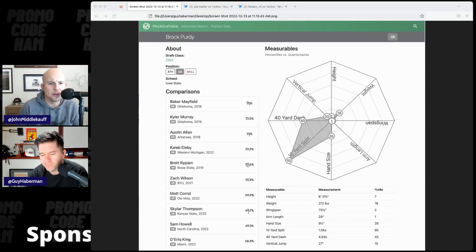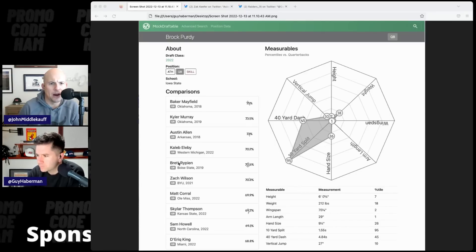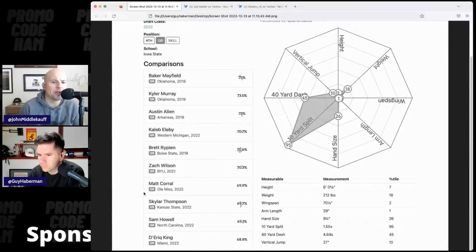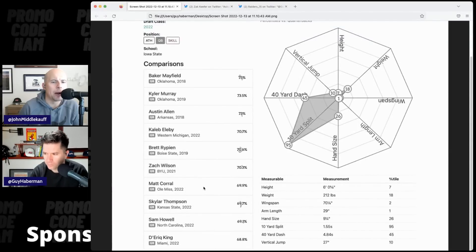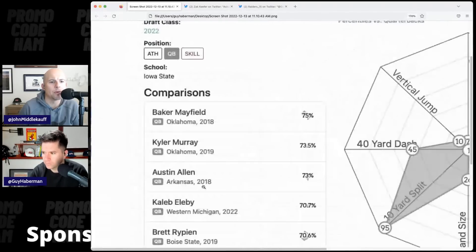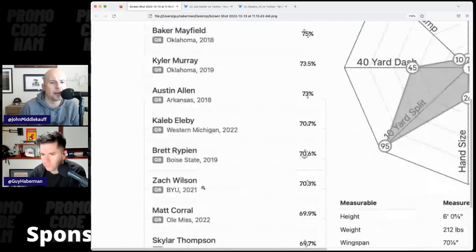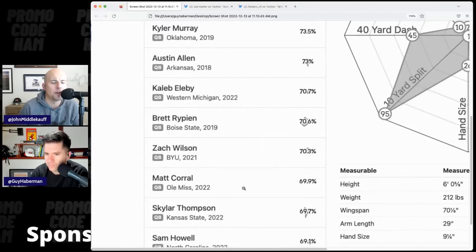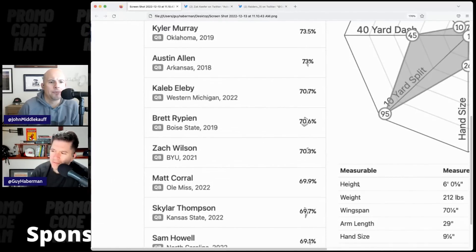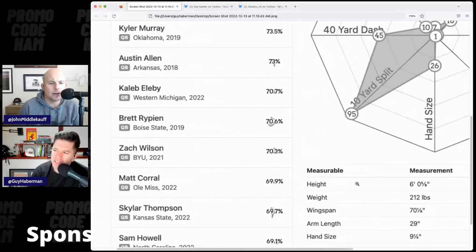And there was another name, I think, that's a little farther down is Zach Wilson. I actually think, to me, if I was going to give a comp, I would go, he's like a hybrid of Zach Wilson and Baker Mayfield.